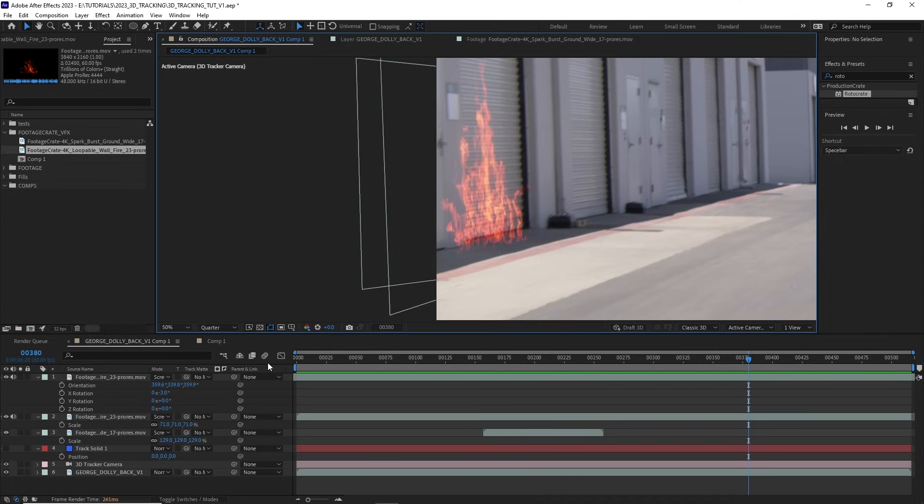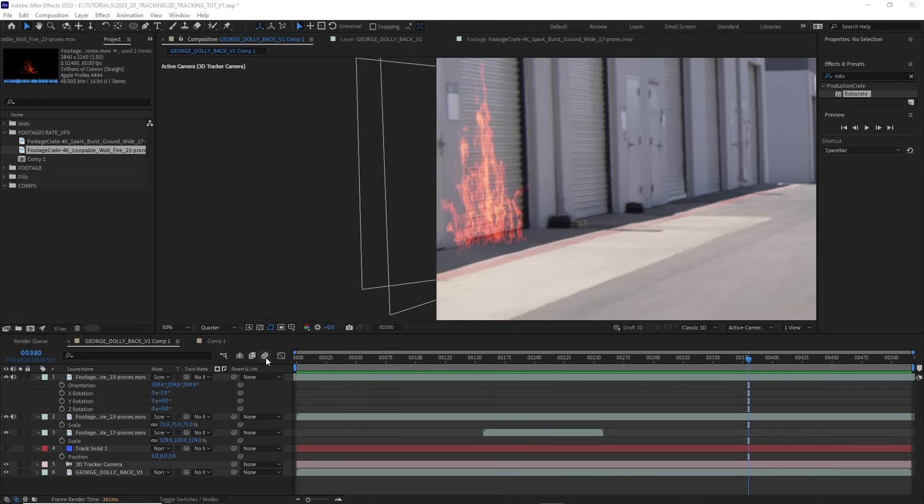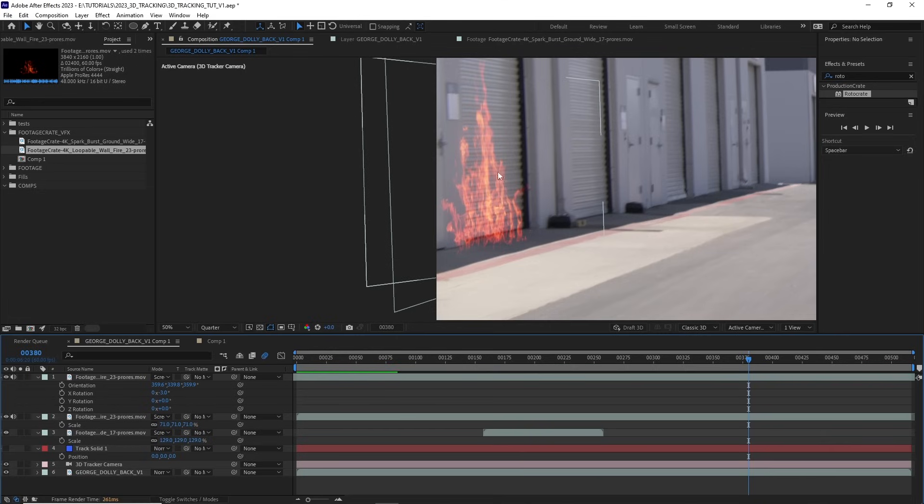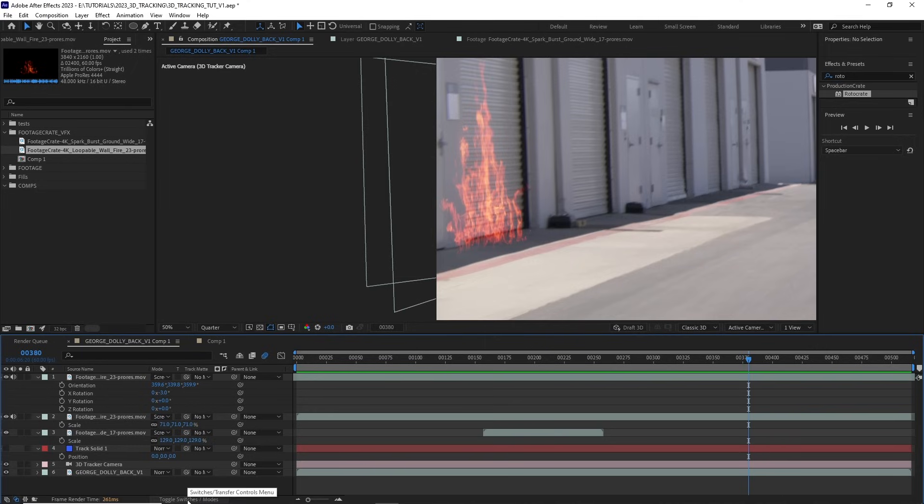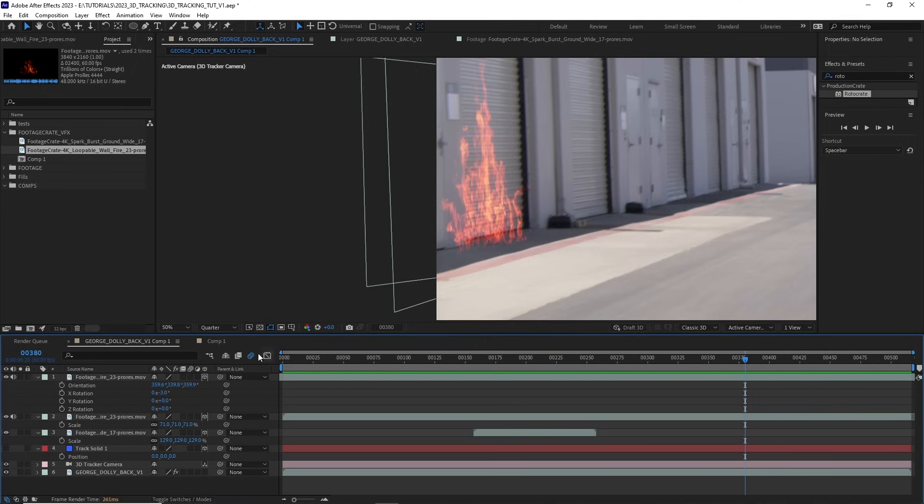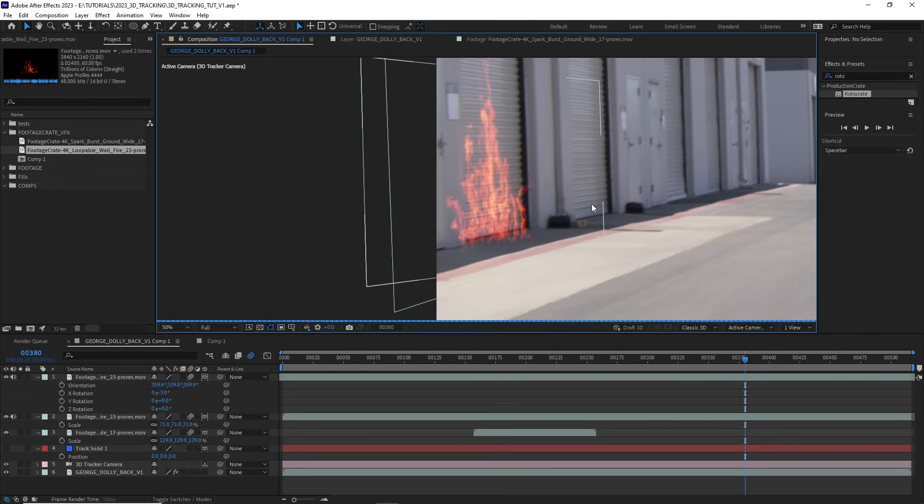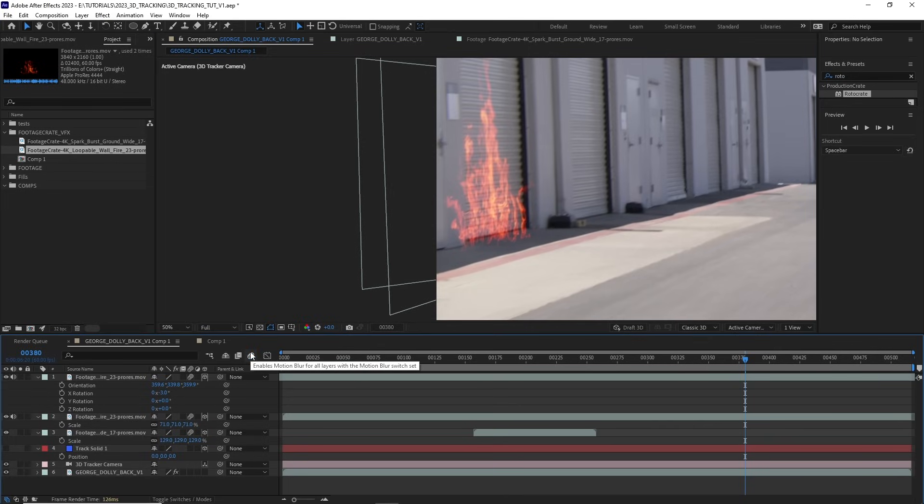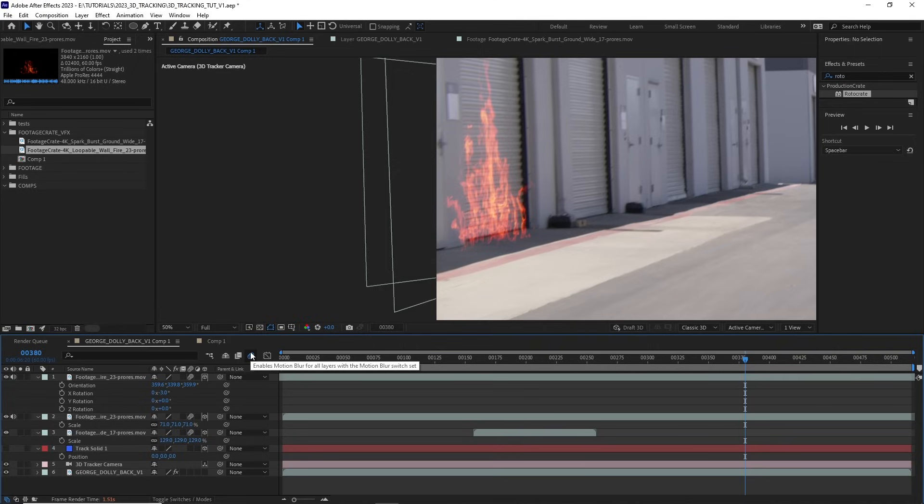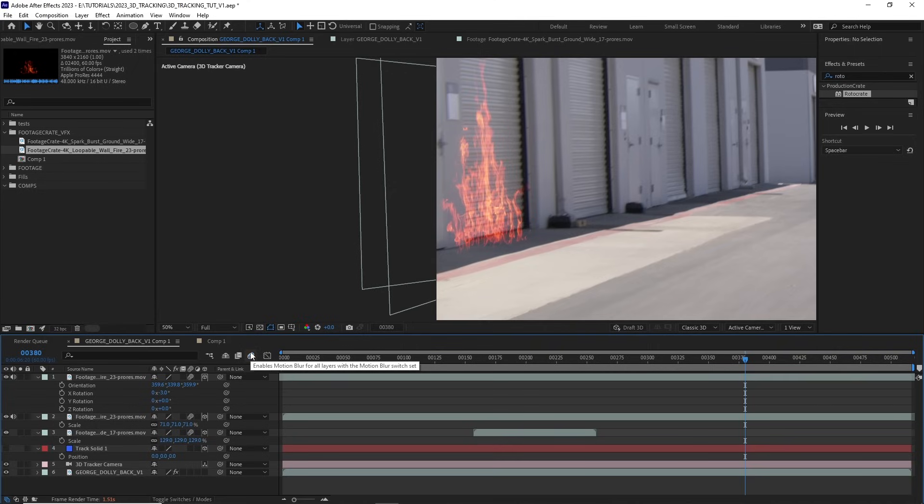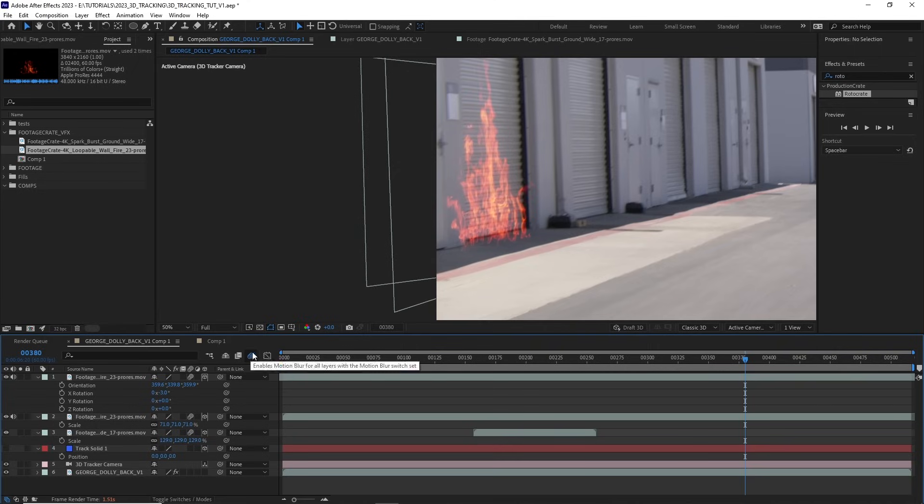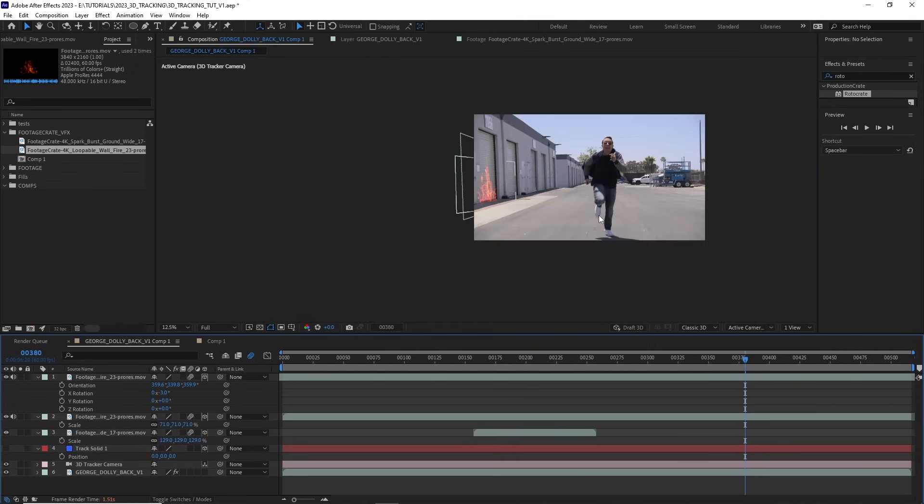We have to enable motion blur for our entire composition. If you come down here and you see these three circles, just select that. And that's enabling motion blur. And then we want to find these three circles again for each layer that we're enabling motion blur for. So hit the toggle switches and modes if you don't see it. And then just enable motion blur for each VFX asset that you have added to your scene. So here's with motion blur. And here's without. And that looks way more natural and way more integrated into our shot.